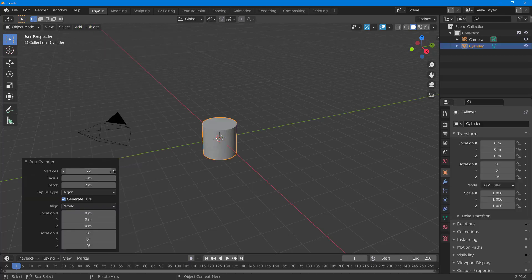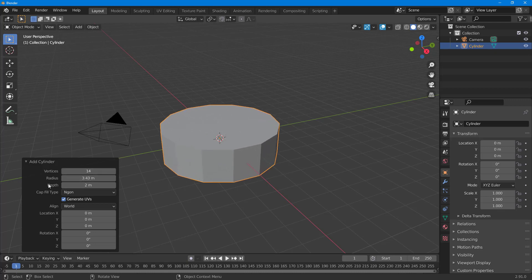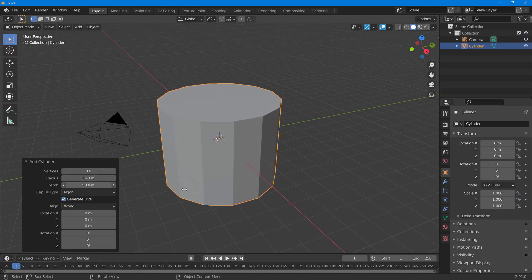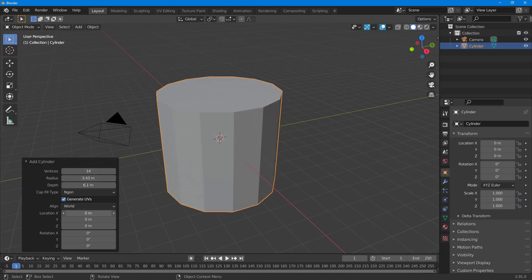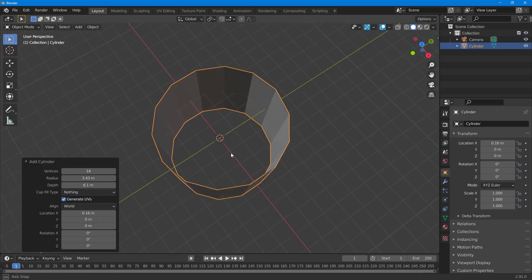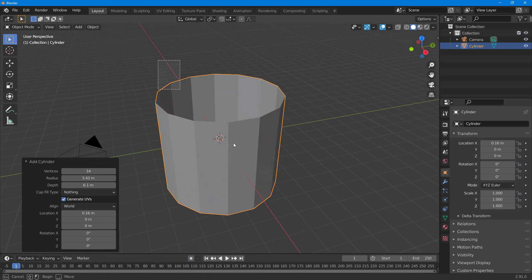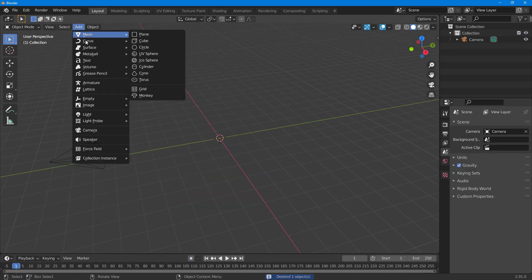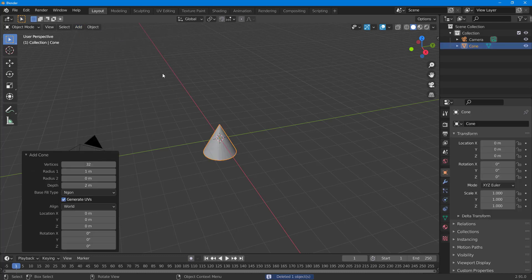There's a Cylinder — I can increase the vertices, adjust the radius and the depth, and work with different things. I can also work with different cap fill types and enable or disable the cap as well.